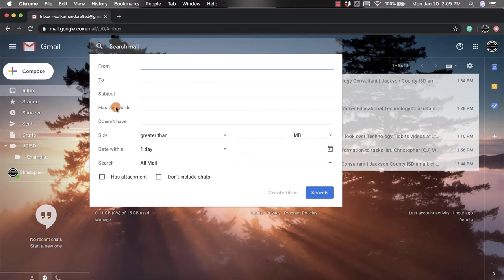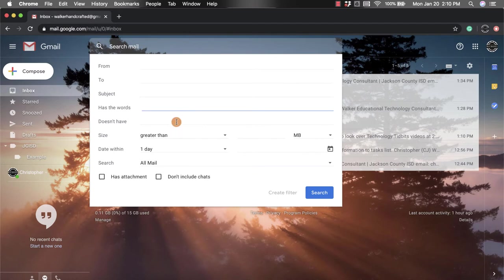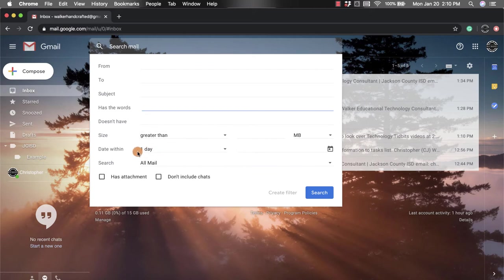I can also search for something that it doesn't have. I can look for the size if I knew it was maybe particularly big.